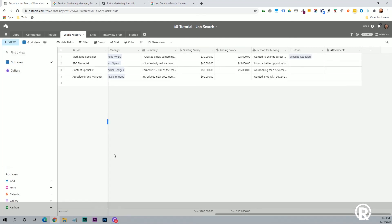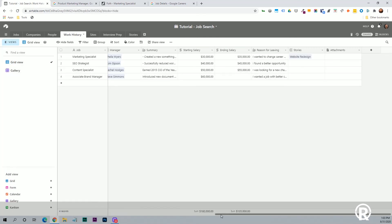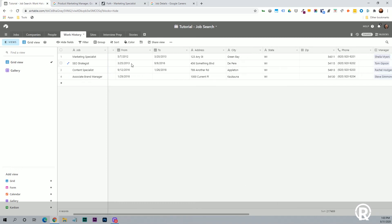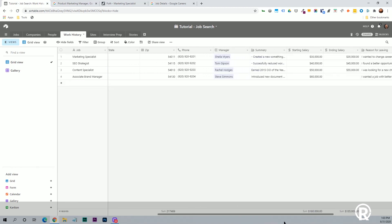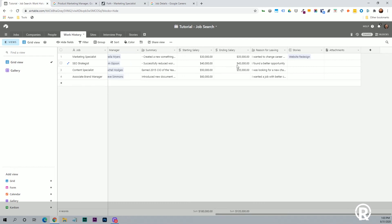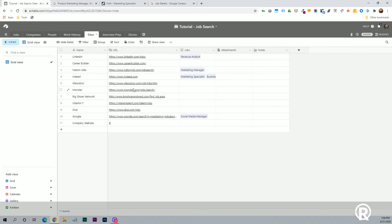Next will be the work history. This is just showing all the places that you've worked at in the past. And again, it's related to this company's table. And then the rest is self explanatory. Just the from date, the to date, the address, where you worked phone number, who your manager, and that you could put any colleagues here. This doesn't have to be necessarily just your manager. It could be a list of all your colleagues, a summary of your responsibilities, starting and ending salary, reasons for leaving, and then stories of things that happened when you work there, which this is really important when we get to the interview prep tab here in just a minute.